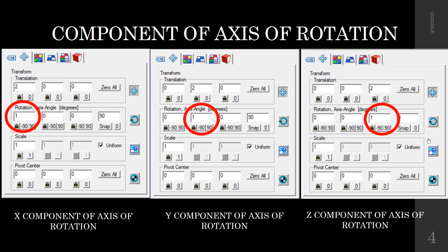The component of axis rotation is very important in this exercise. It means about which axis the object is going to rotate. A value of 1 in the X component means the object rotates about X axis. A value of 1 in the Y component means rotation about Y axis, and a value of 1 in Z means rotation about Z axis.